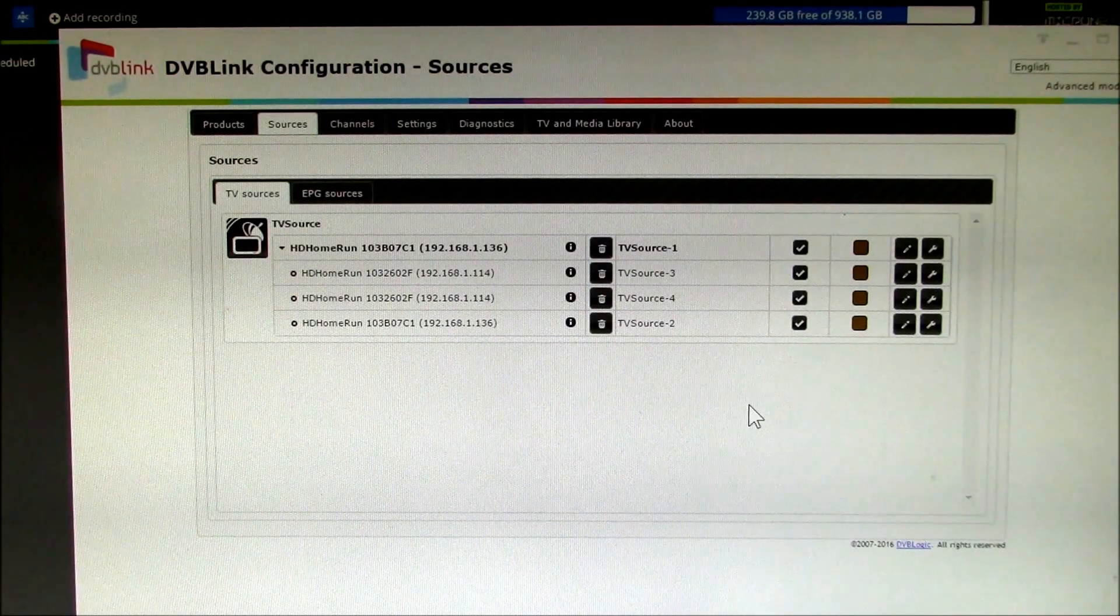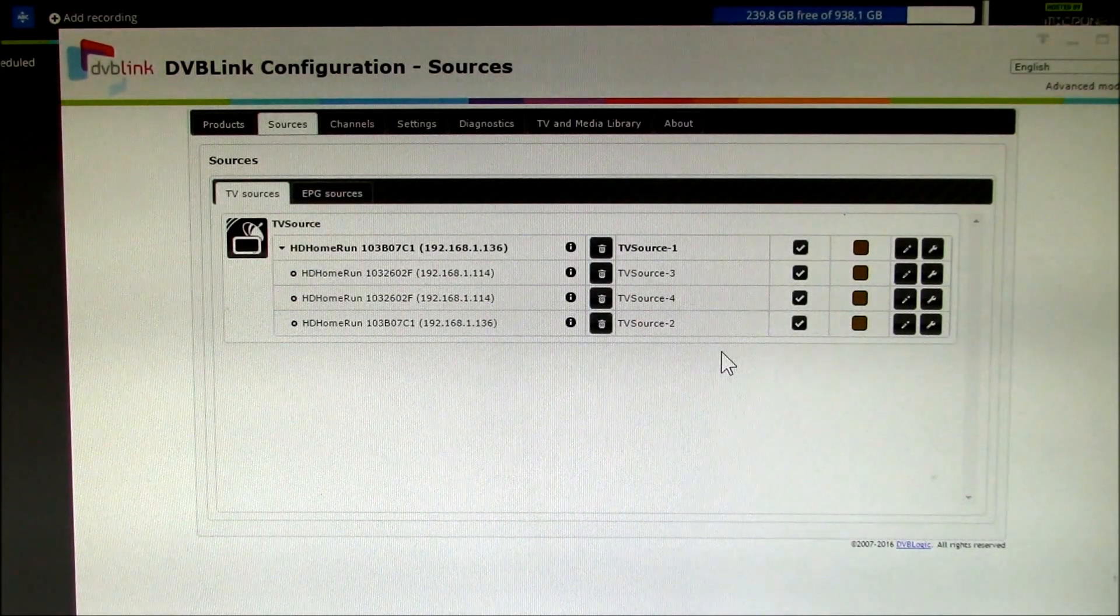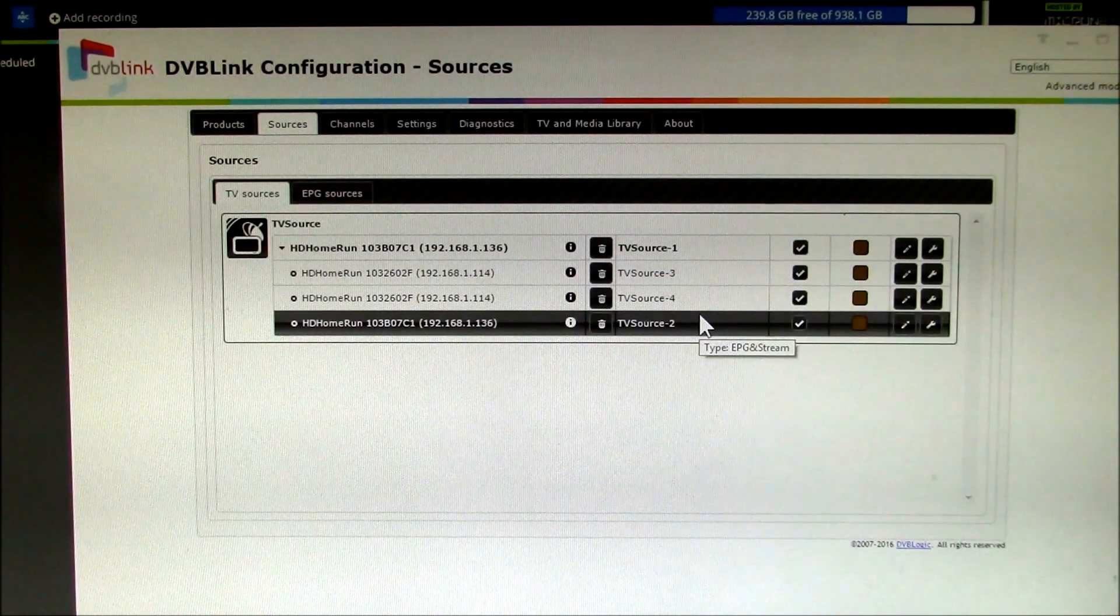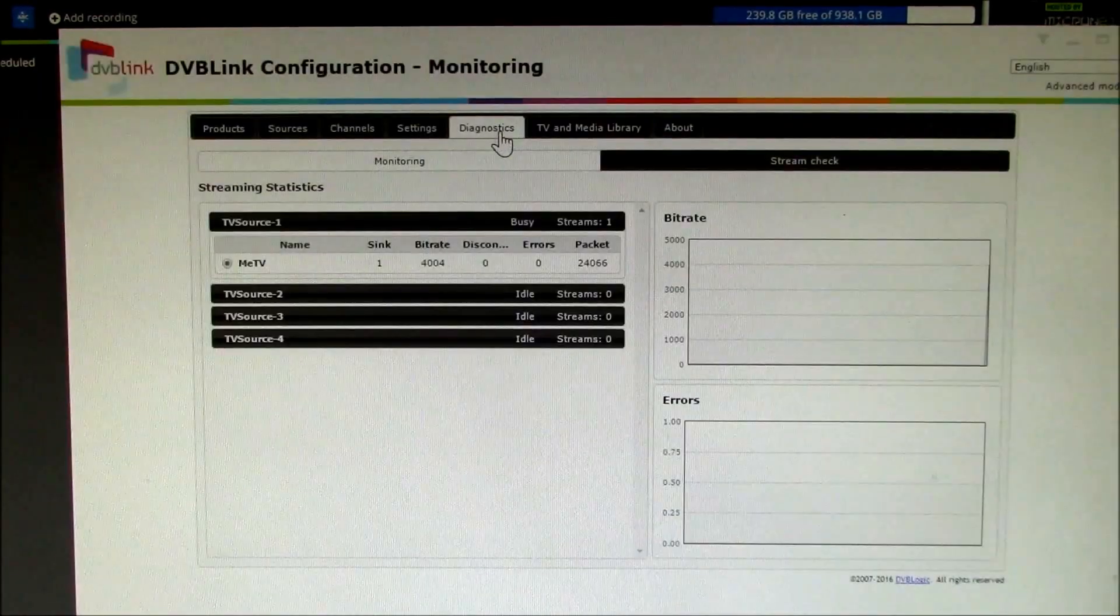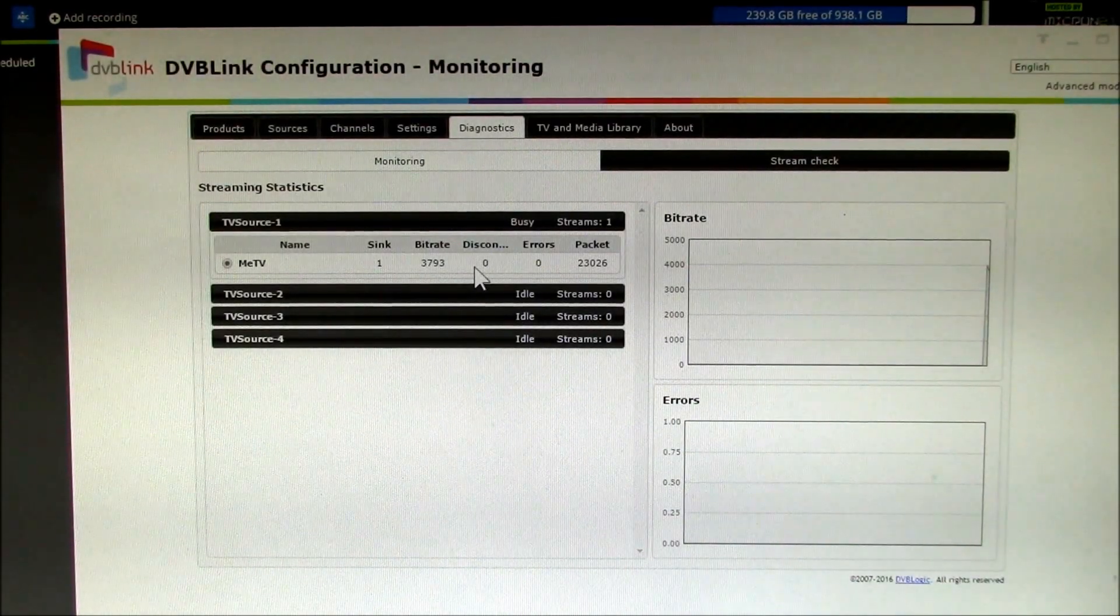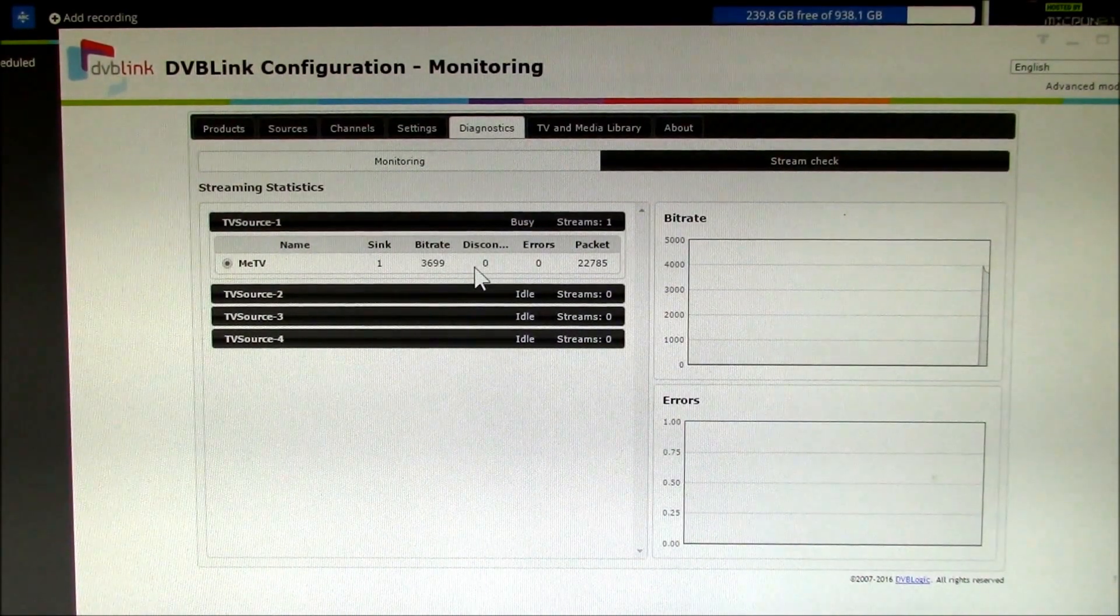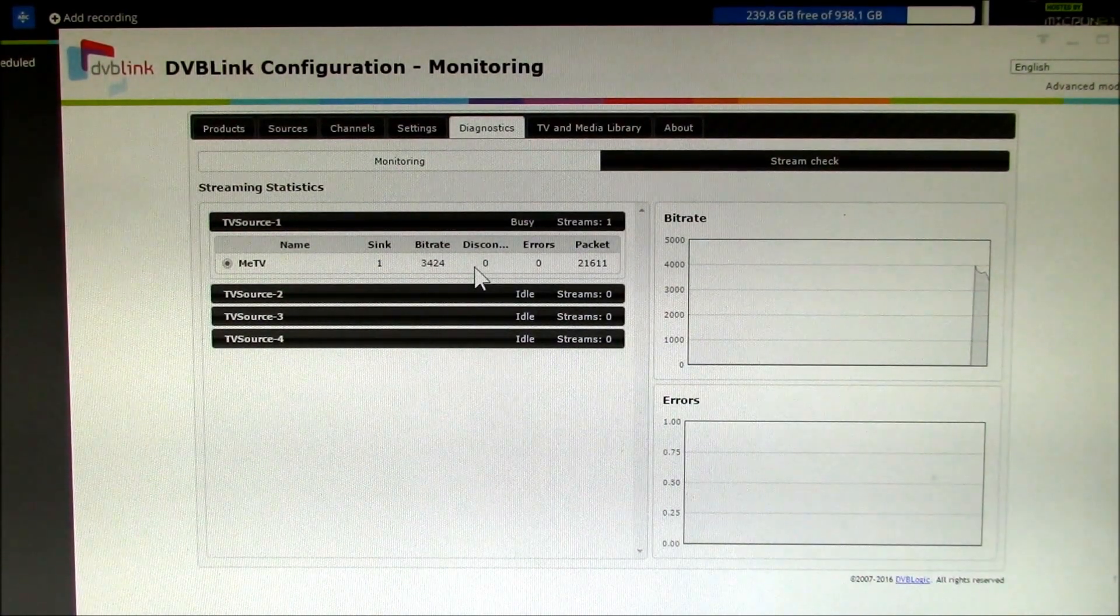So I'm basically done. I've added a new pair of tuners to my system. I now have four TV tuners. I can go over here and I happen to be recording on one of them right now. Yeah, you can see TV source one is now busy and it's recording a program.